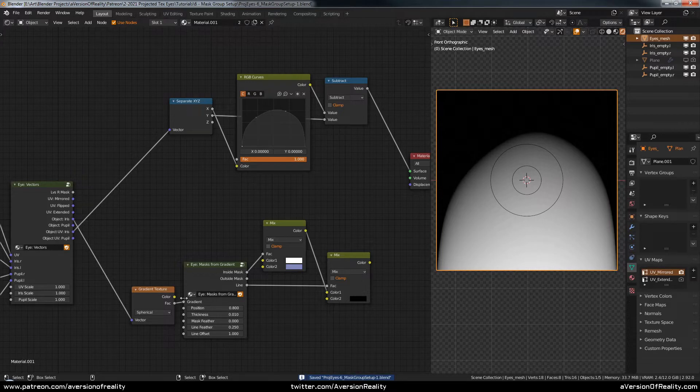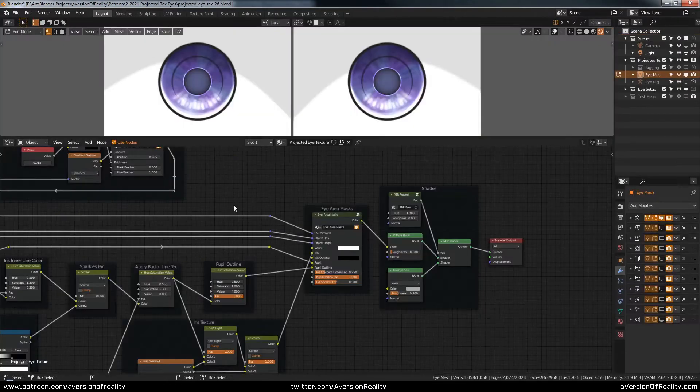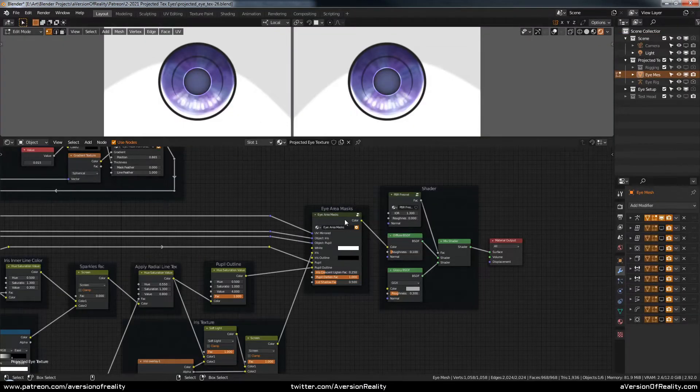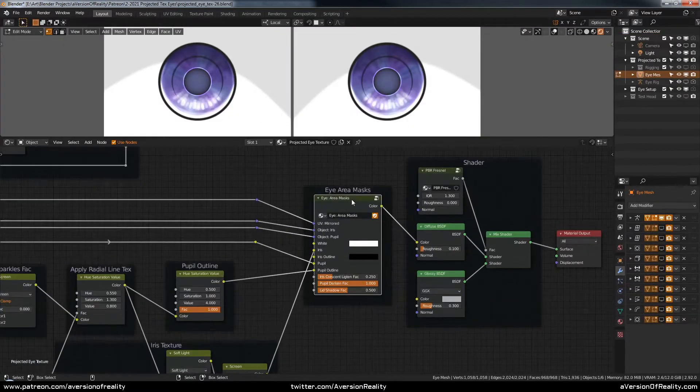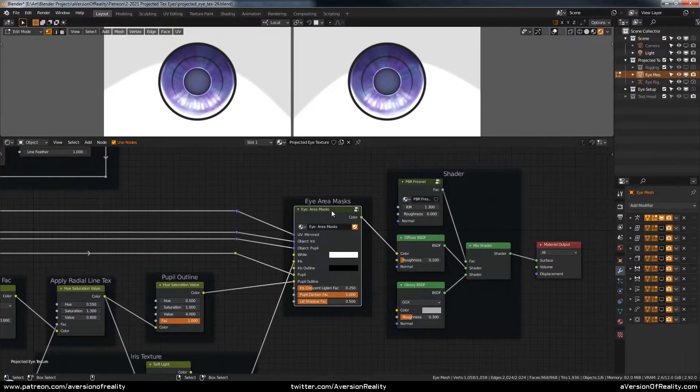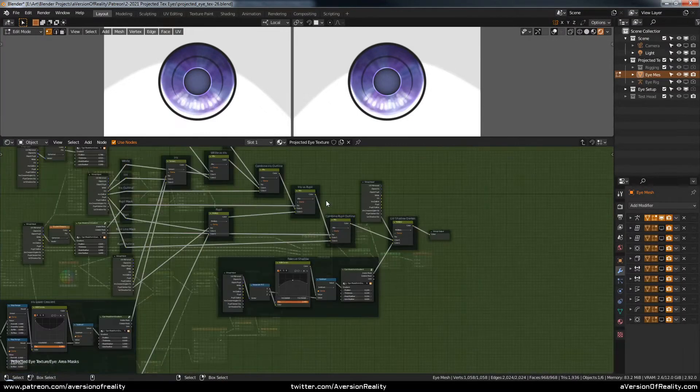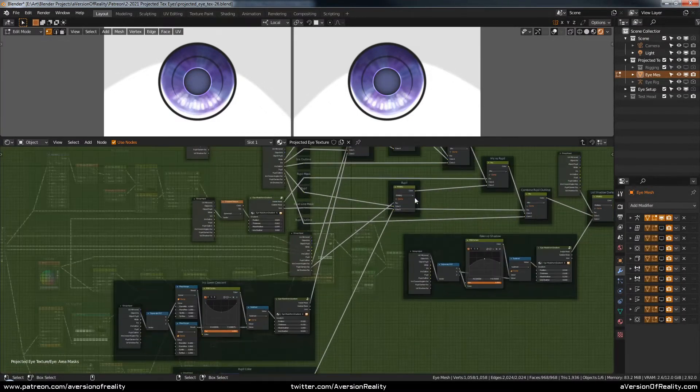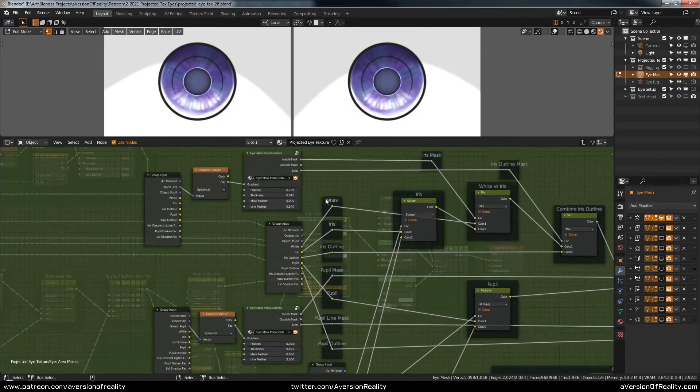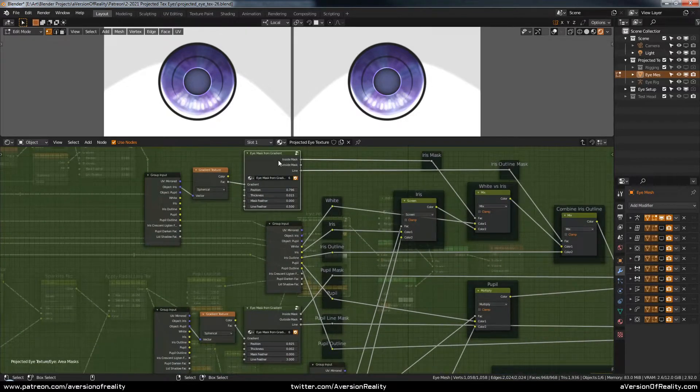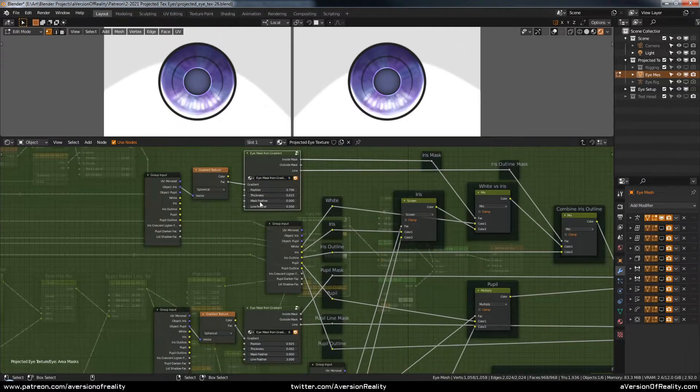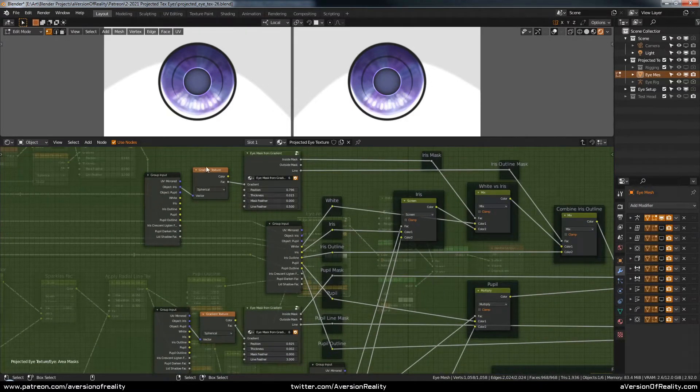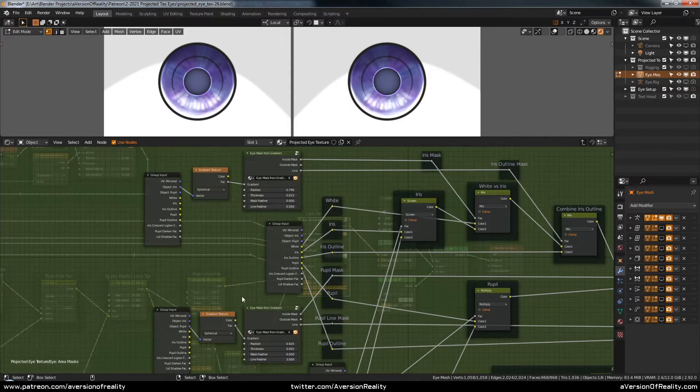So between the mask from gradients group and this method, we have everything we need to set up the eye area masks group from our main file. And if you look here, it looks like there's a lot going on, but what it is, is it's two mask from gradient, one for the iris and one for the pupil based off spherical textures.